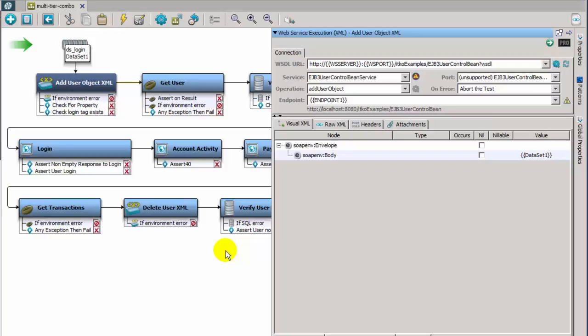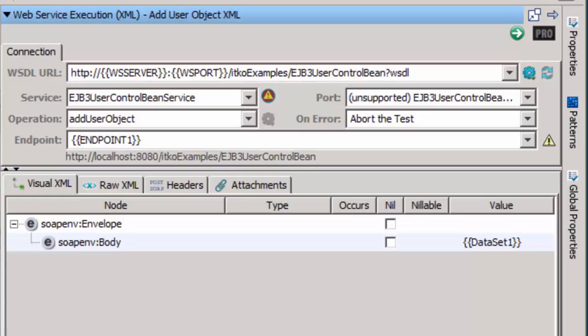The AddUserObject.xml step uses a WSDL to invoke the banking system, and add the new user with the information provided by the data set. Notice in the WSDL URL, the properties WS server and WS port.